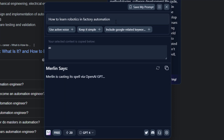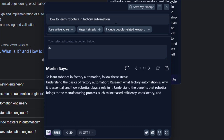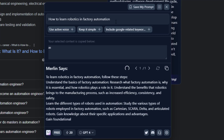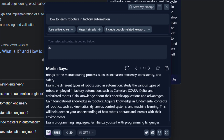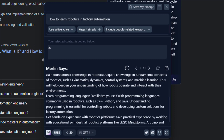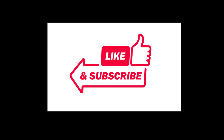Question number three: how to learn robotics in factory automation? Follow these steps. Step number one: you have to run a robot and cobot — but I think that's very difficult. Let's do something easier: learn a programming language such as C or Python.